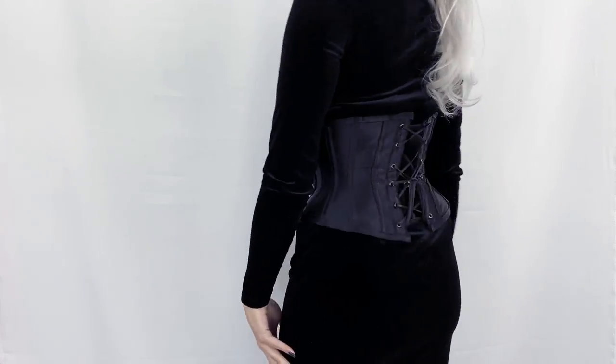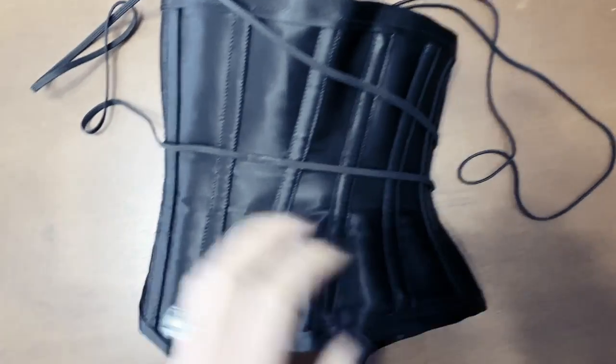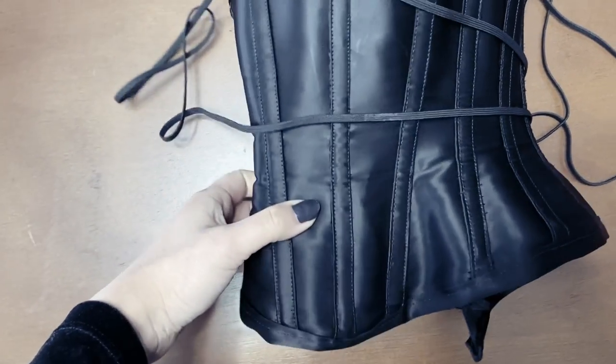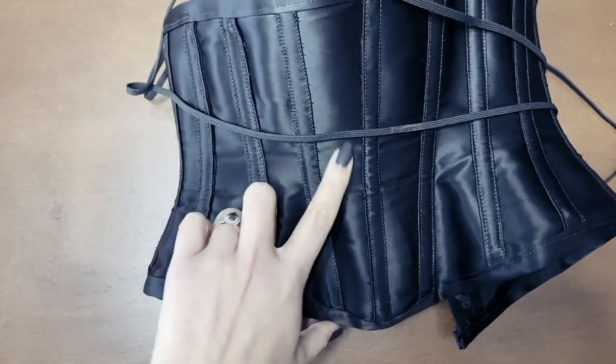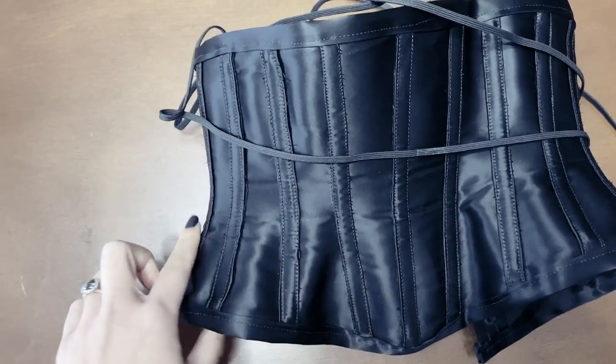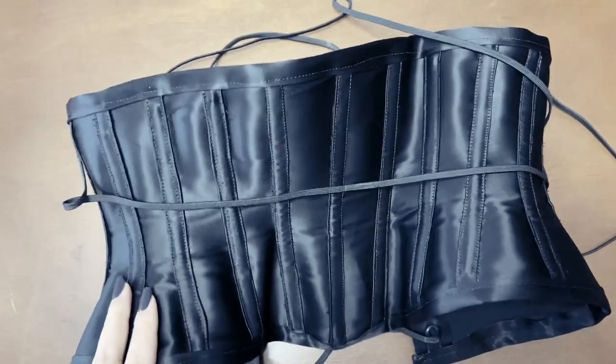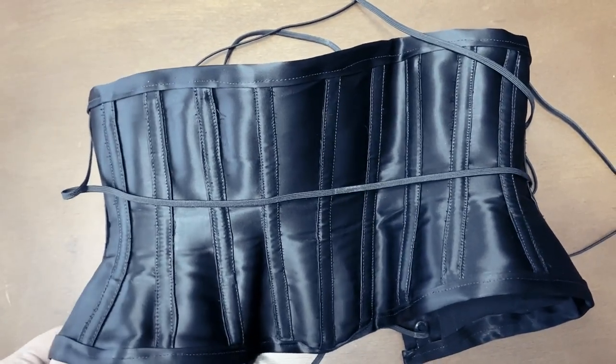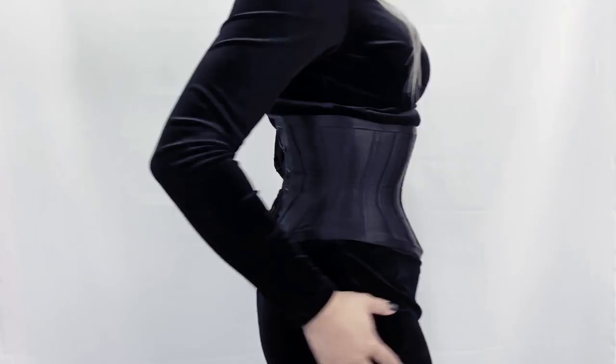Here I will be making a single layer, bustless underbust corset with external boning channels that I plan to wear both over and under my clothes for a moderate hourglass shape.